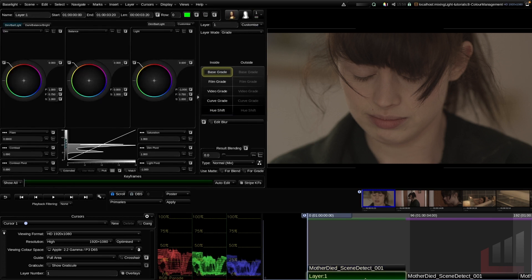The first thing we might notice when we create this grade layer is that Baselight creates layers top down, unlike lots of popular editing softwares that apply layers from the bottom up. So you might have expected this layer to actually come on top of the input strip here.